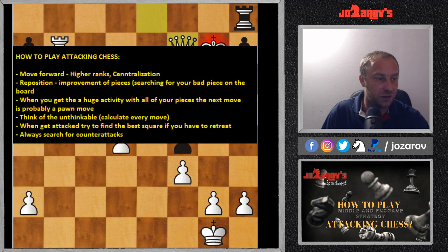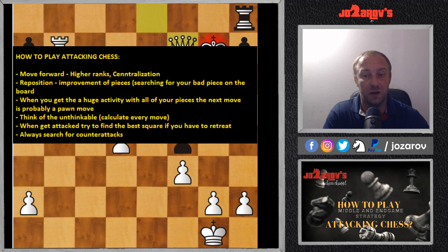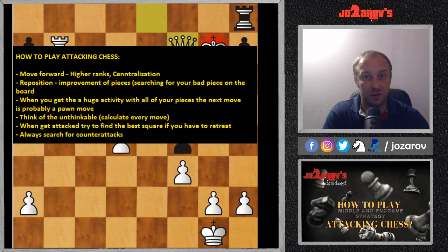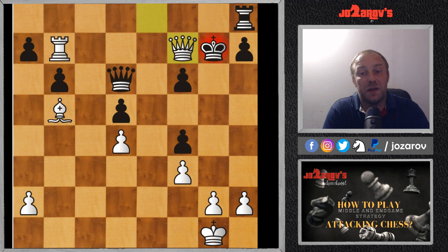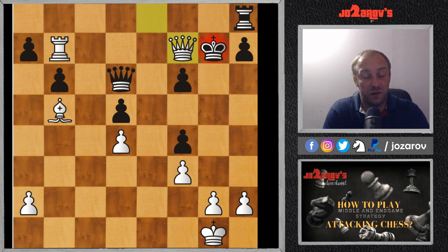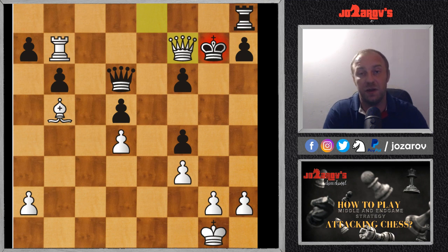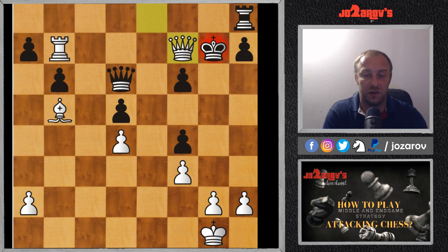To summarize the most important principles of attacking chess: move forward; reposition pieces — if two pieces are good, find an improvement for the third so all pieces participate in the attack; when you have huge piece activity, the next move is probably a pawn move; think of the unthinkable — we sometimes get too scared of tactical calculations but you must see them all; and the counter-attack is the most important principle: never retreat until you have calculated all possible tactical lines.